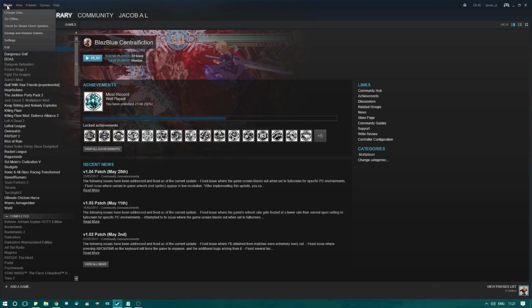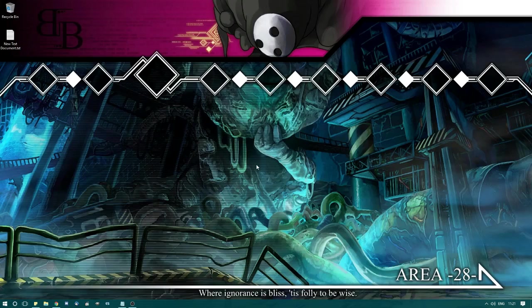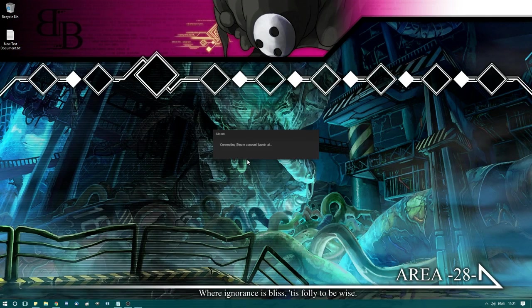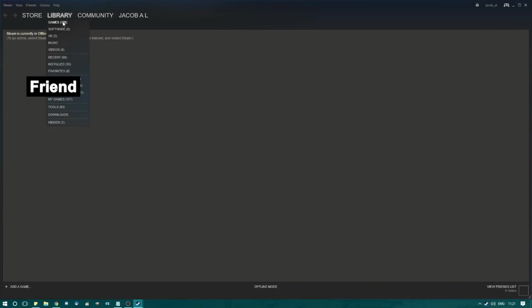The simplest way is to ask your friend to go offline on their account before they launch their game. This means that both you and they can play a game from the same library.